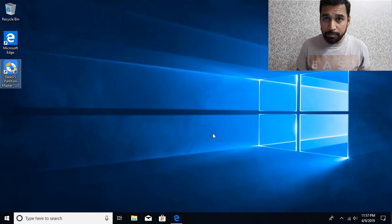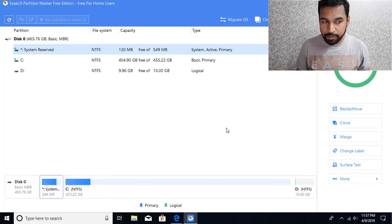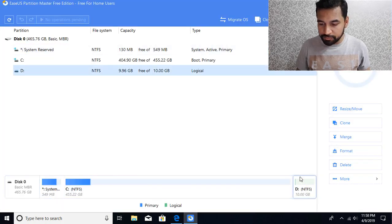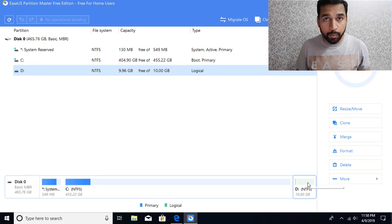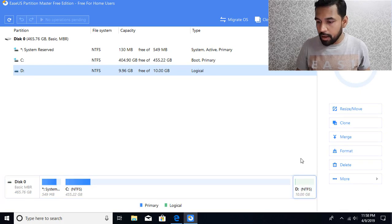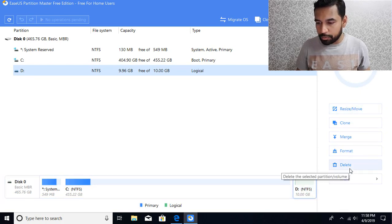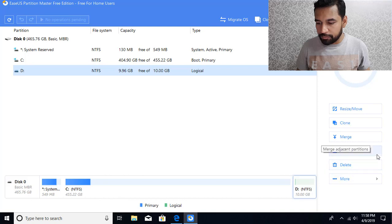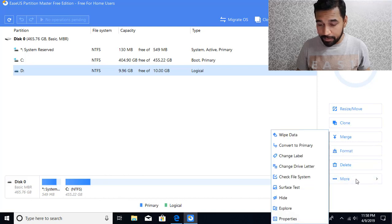And from the logical partition, I will be converting to a primary partition. So this is the partition I want to convert. So select that partition. And on the right hand side, you're going to see what are the operations you're going to perform. So I want to perform the convert operation.